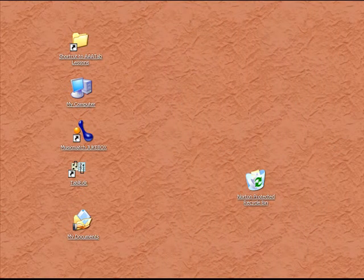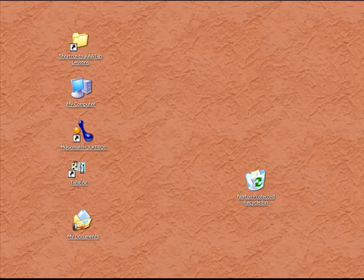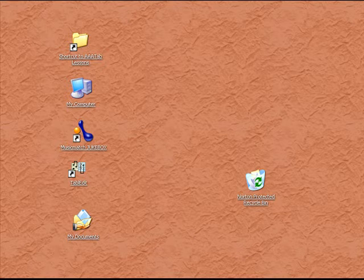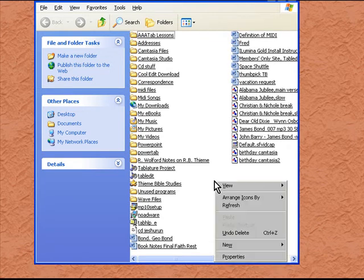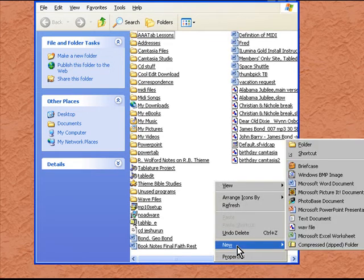Before we start entering notes into a new arrangement, we need to find a place to save our files. The best place to do this is either on your desktop or in your file called My Documents. I personally like to keep everything in My Documents. So let's open up My Documents and right click in the white area, go down to New, Folder, and click on that.